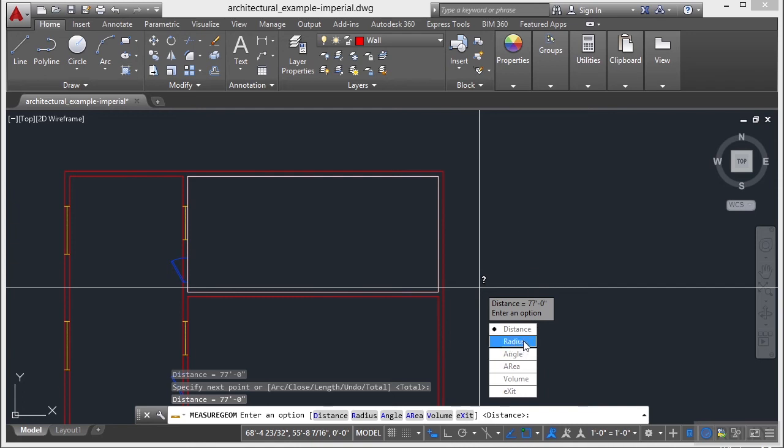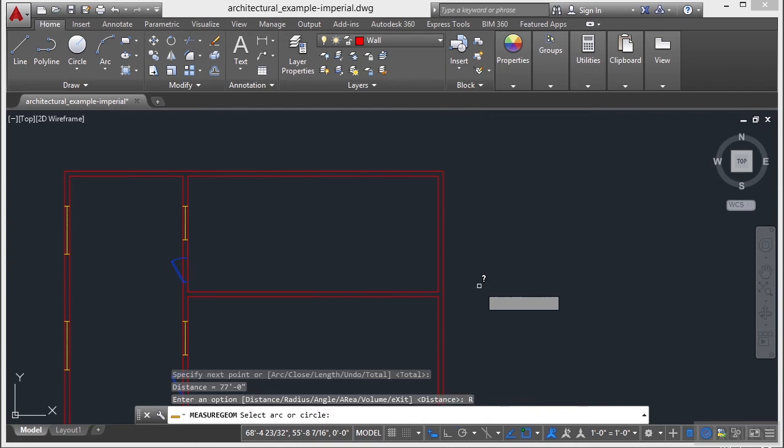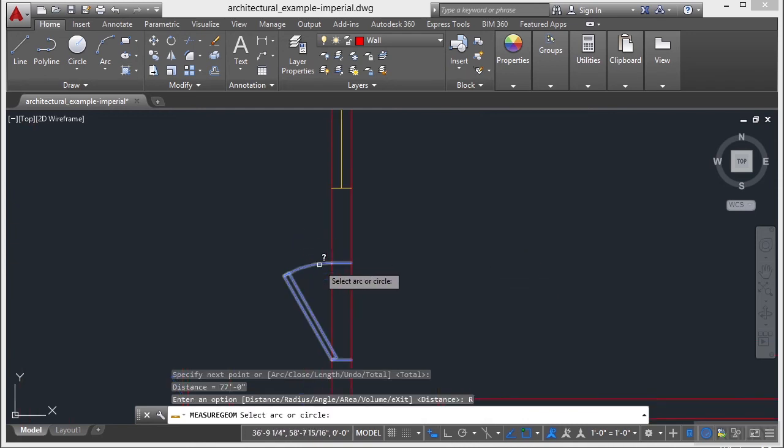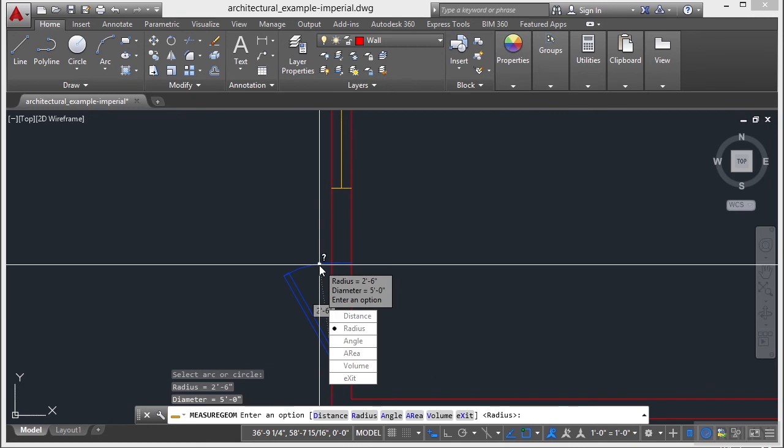Now there's also Radius. Radius is very simple. You just find an arc, select it, and it tells you the radius.